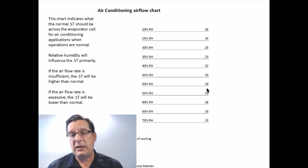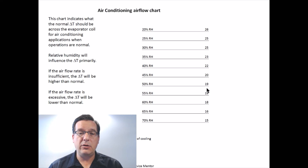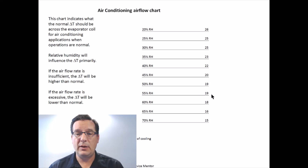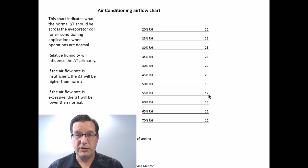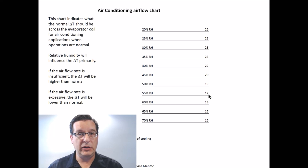Once you've identified you're working at 400 or 450 CFM per ton and you look at your delta T, it can tell you a lot. For example, if your relative humidity is 55% and you measure a delta T of 14 degrees when it's supposed to be 19 degrees, you can pretty much rest assured there's something wrong with the refrigeration system — it's not removing enough heat from the air as it passes across the evaporator coil, or something else is physically wrong and should be looked at.